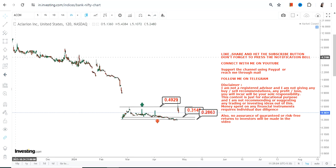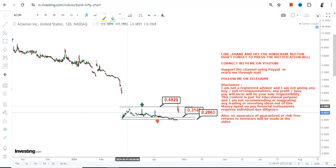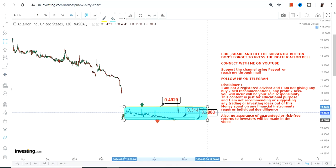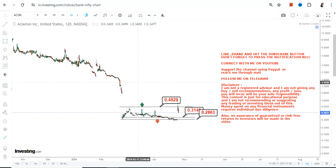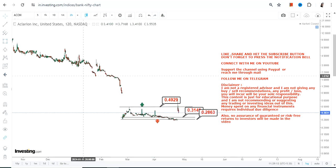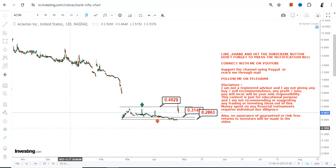For ACON stock, it is just a range-bound price performance that is happening. If you are looking at the overall trend, it is quite weak. So this is the end of the video, thanks for watching.